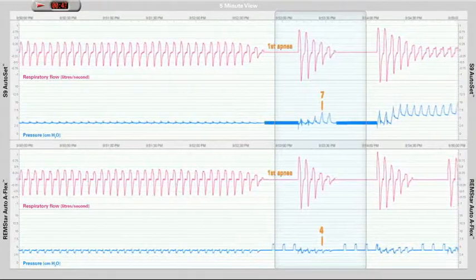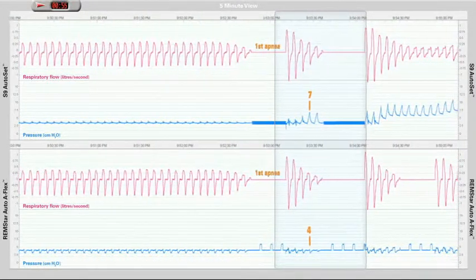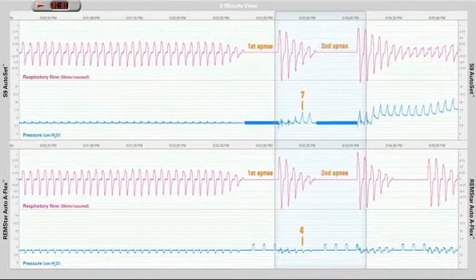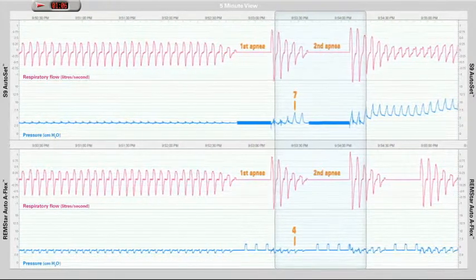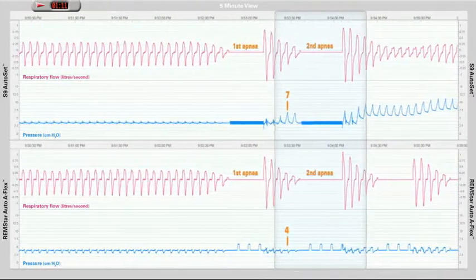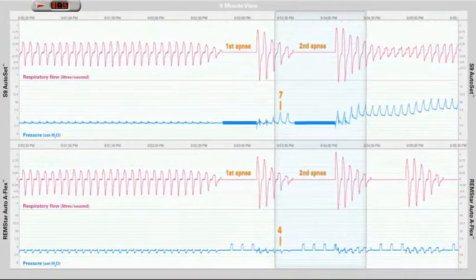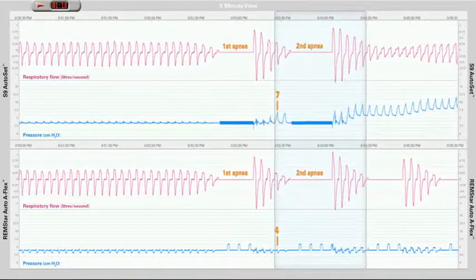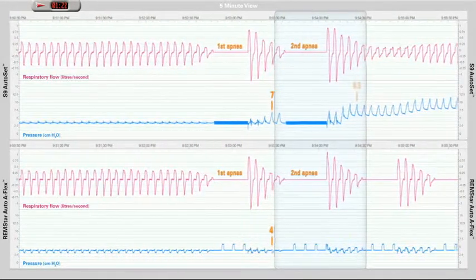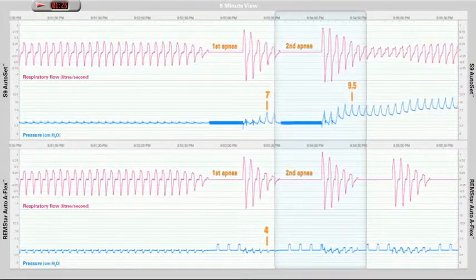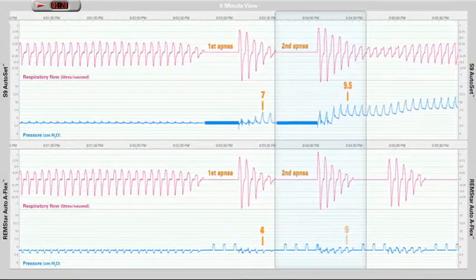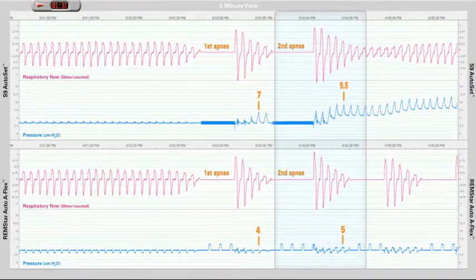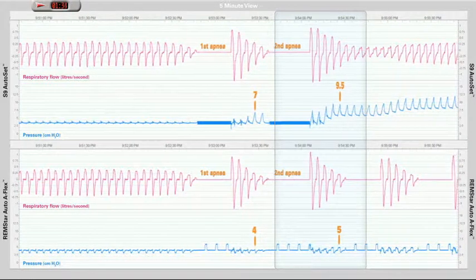Both patients have a second obstructive event. The S9 Autoset detects that the second apnea is obstructive and responds by increasing the treatment pressure to approximately 9.5 cm. The Remstar Auto increases the pressure by only 1 cm to 5 cm in response to the second apnea.